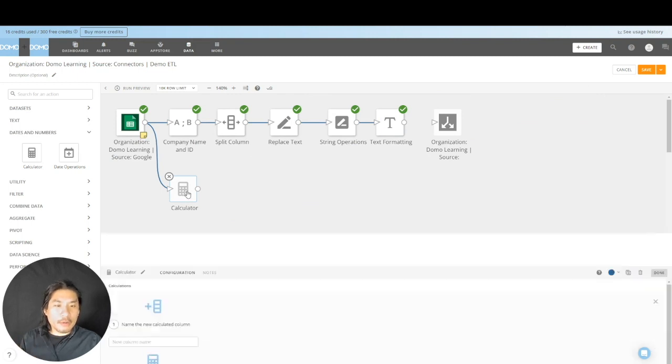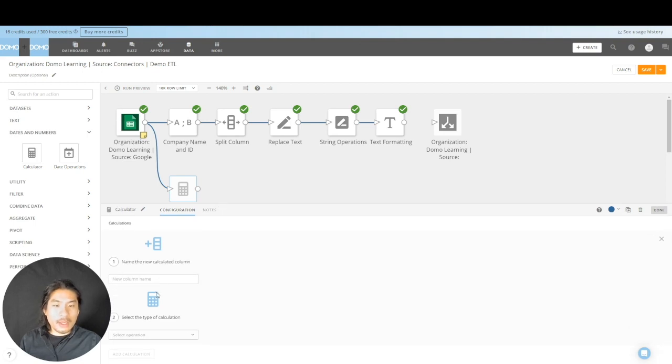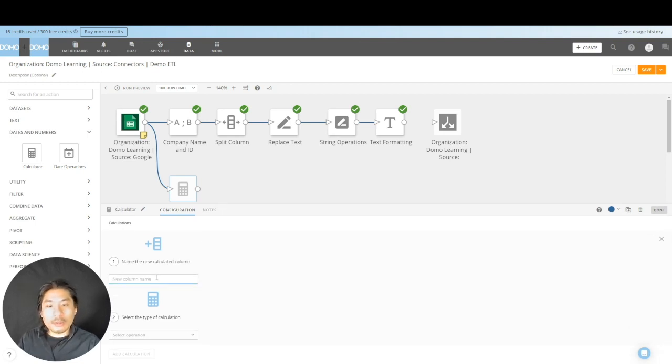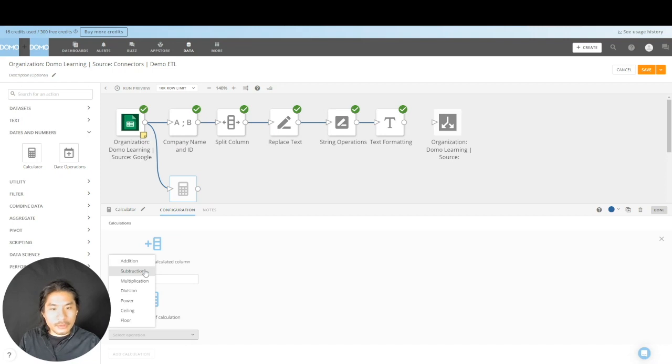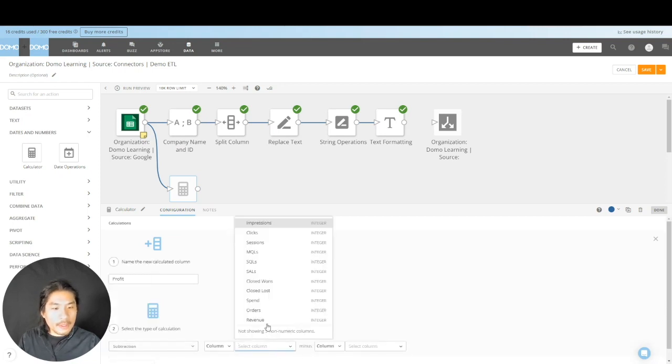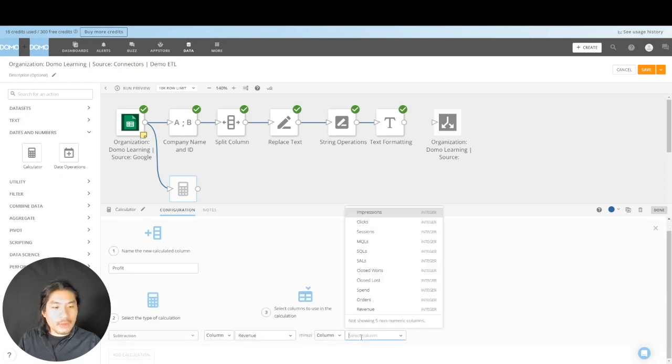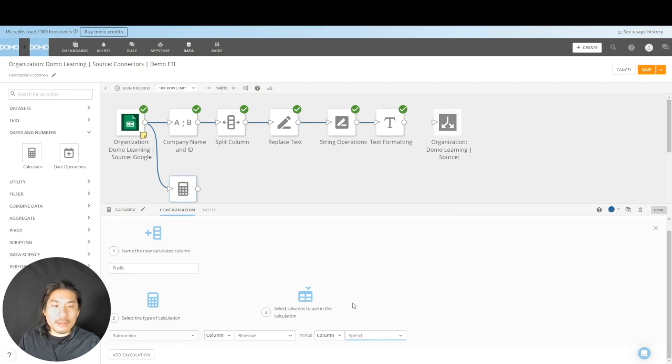So I'm going to go to the calculator. This is very straightforward how this works. We're going to do subtraction. We're going to call this profit. And here I'd like you to go to pick the function you want. We have addition, multiplication, division, et cetera. We're going to pick subtraction and we're going to pick a column. We're going to pick revenue and we're going to subtract spend from it. Pretty easy, right?